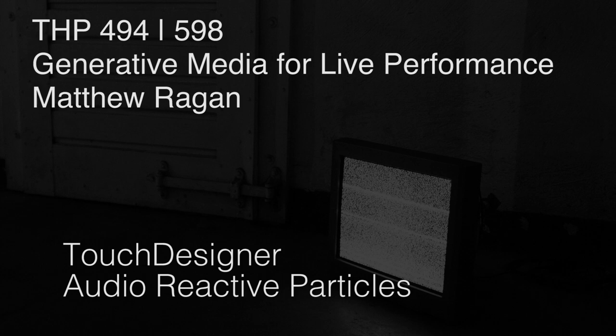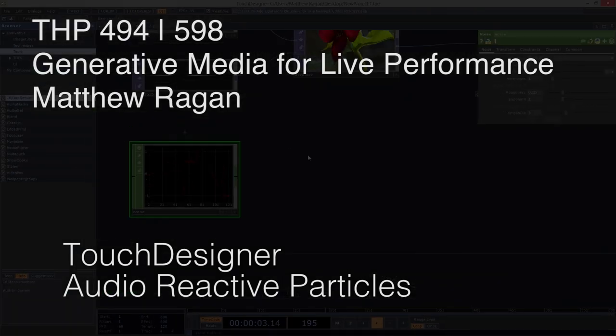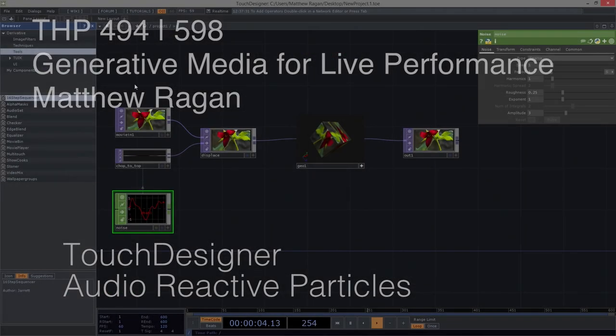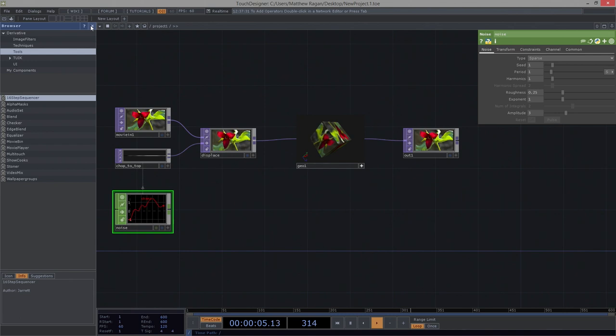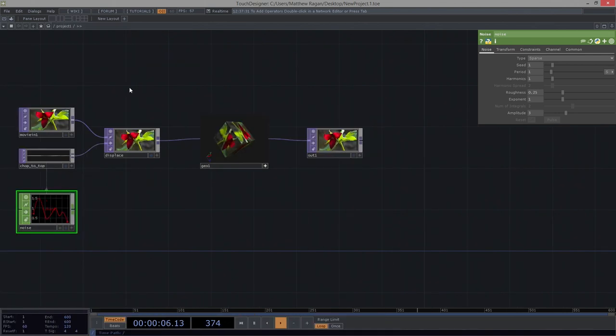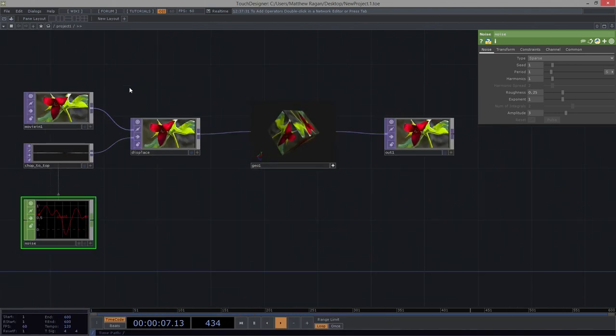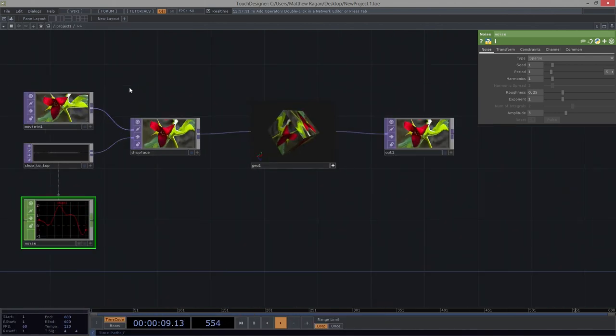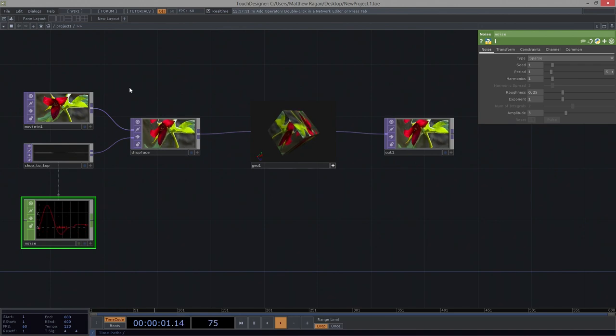Hello there, THP 494 and 598, Matthew here. As many of you know, I had the good fortune of heading out to San Francisco to assist with a workshop held at Obscura Digital, put on by Derivative.